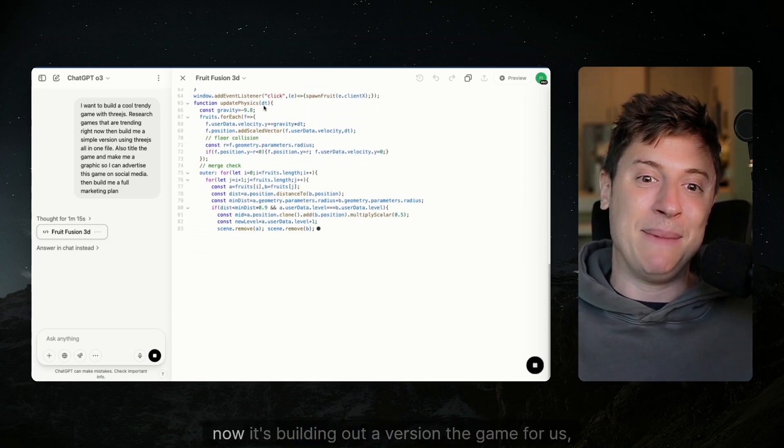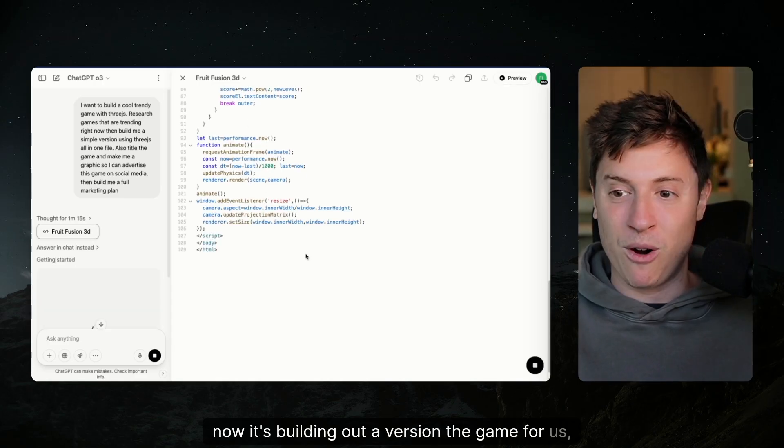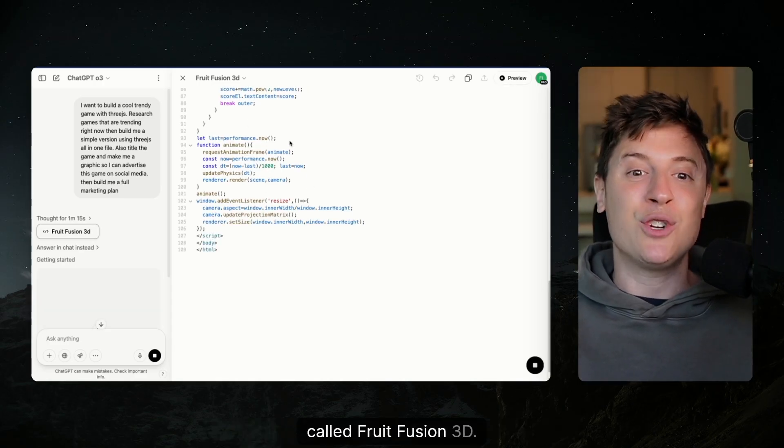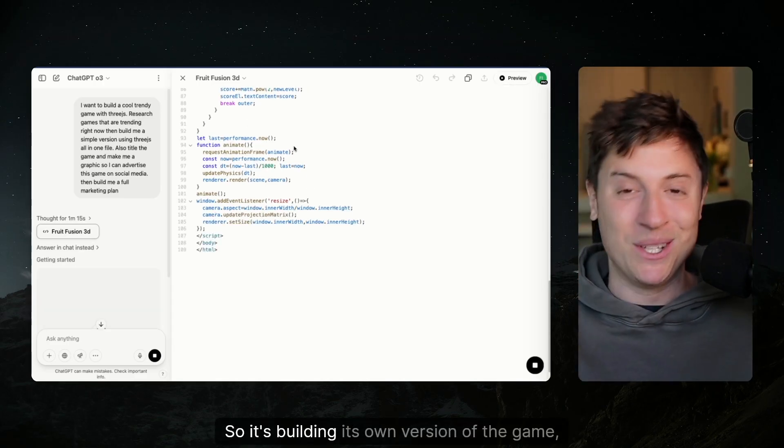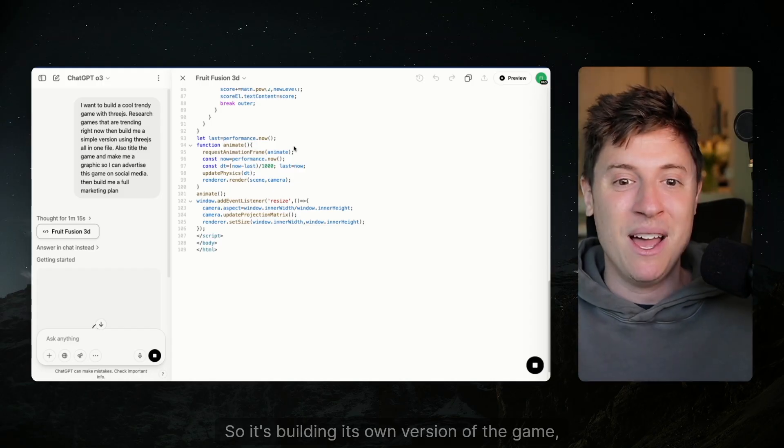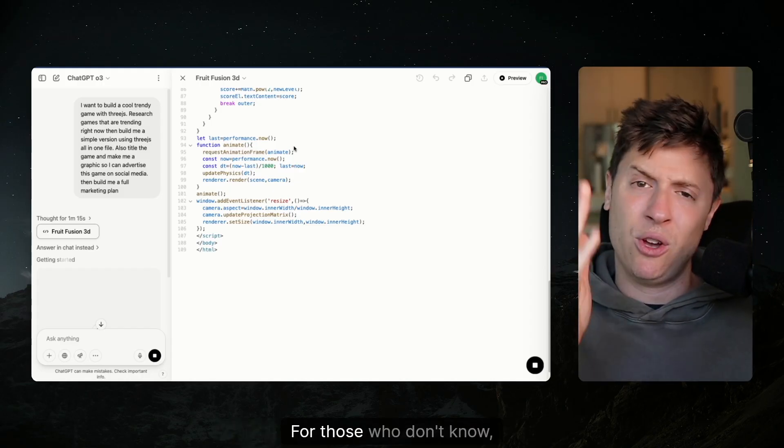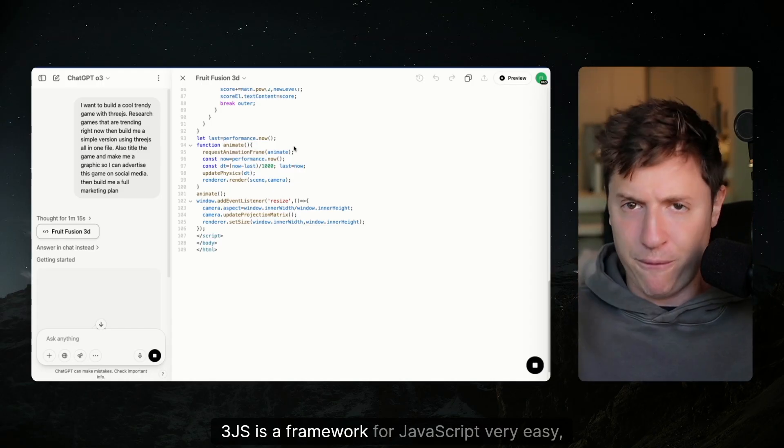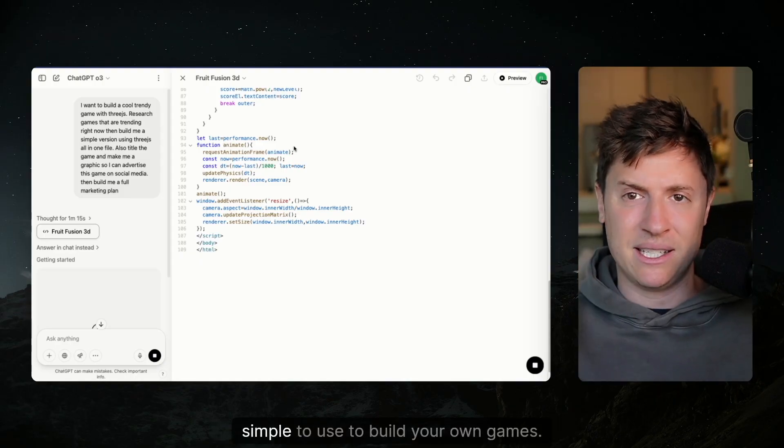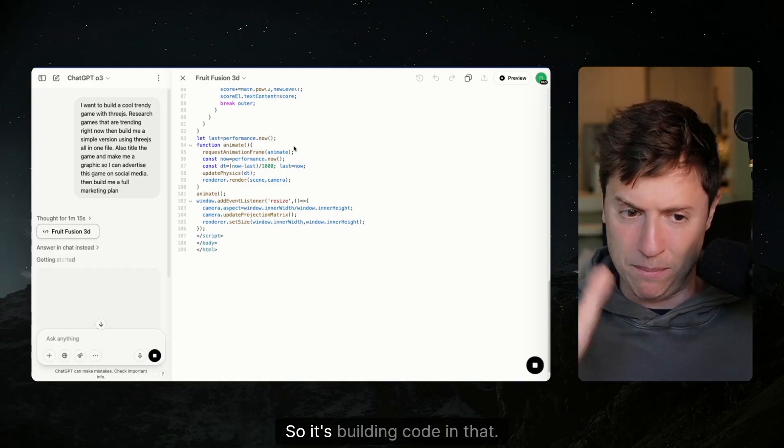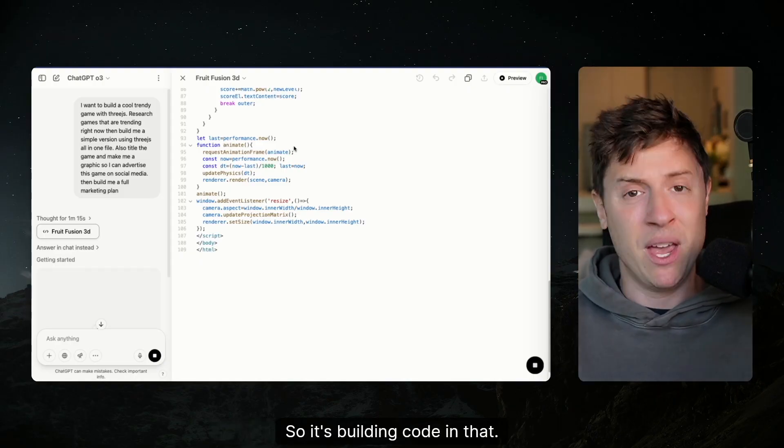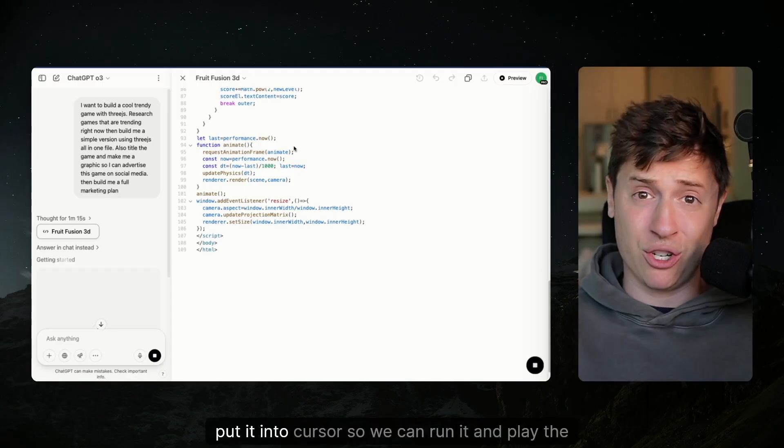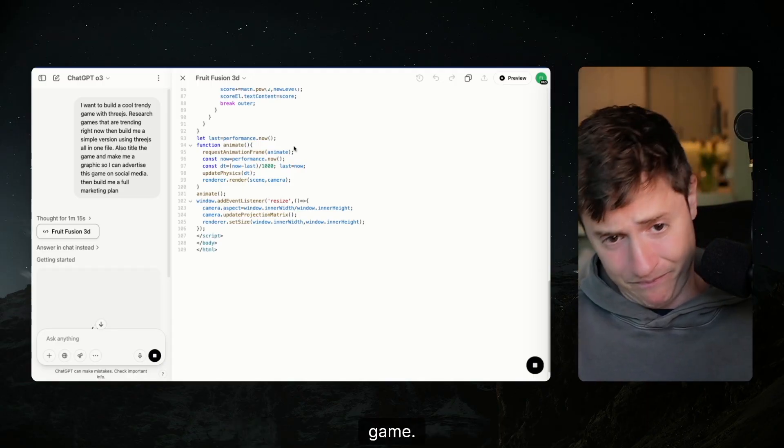It found the concept. Now it's building out a version of the game for us called Fruit Fusion 3D. So it's building its own version of the game using 3JS. For those who don't know, 3JS is a framework for JavaScript, very easy and simple to use to build your own games. So it's building code in that. We're going to take this afterwards, put it into Cursor so we can run it and play the game.